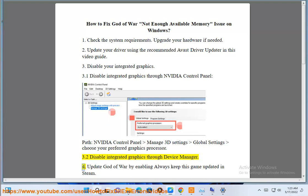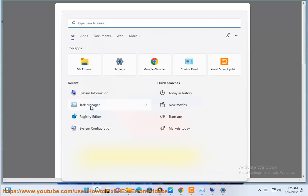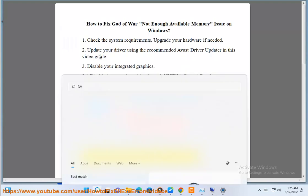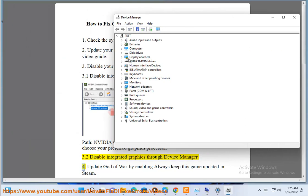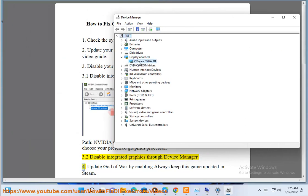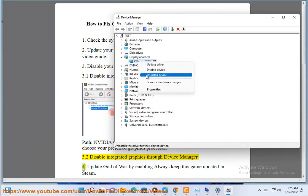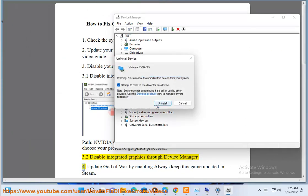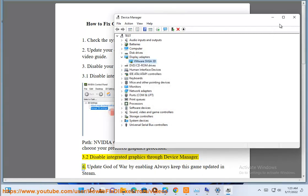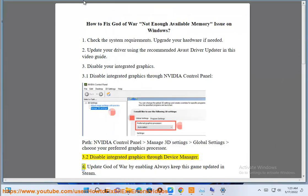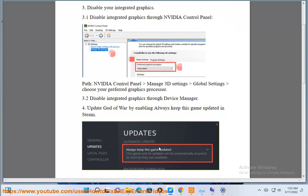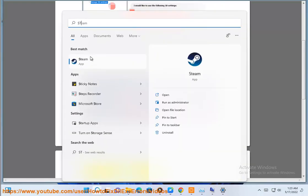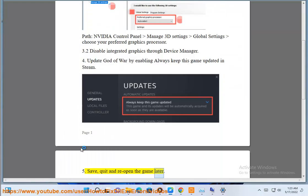Step 4: Update God of War by enabling 'Always keep this game updated' in Steam. Step 5: Save and reopen the game later.